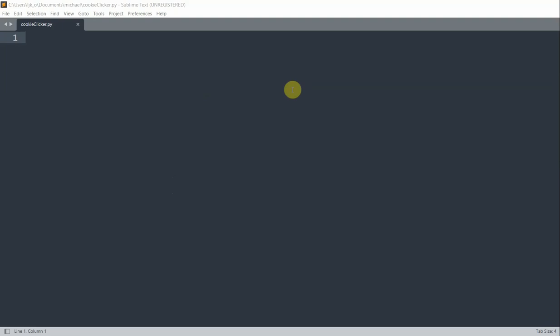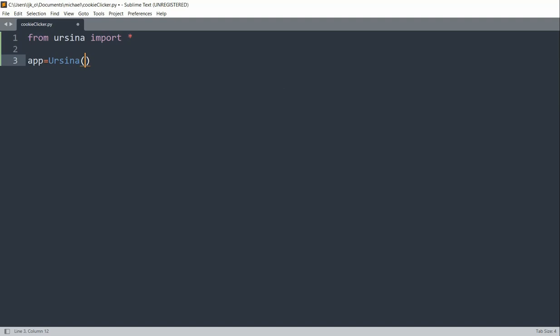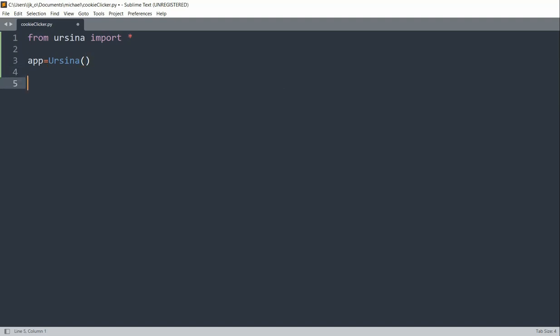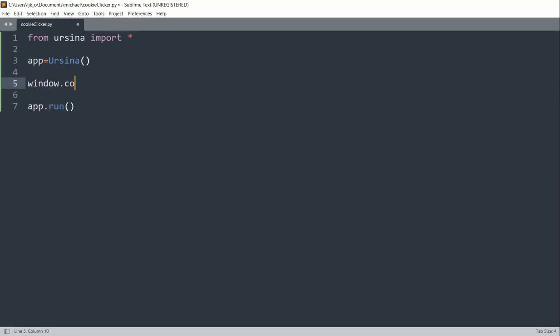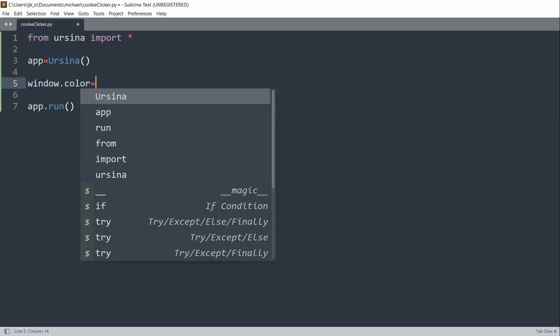So first of all, let's import our module and create a window. So we can write from ursina, import star. And to set up our window, we can write app equals ursina, and app.run. And in between that, what we can do is change the window color. So I'll change it to light green. So window.color equals color.rgb. And the rgb value is 128, 255, and 128.